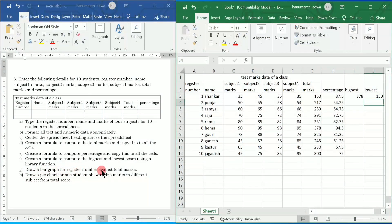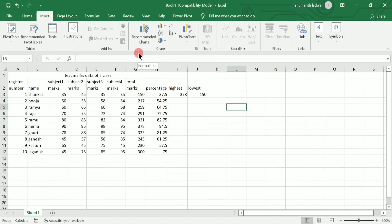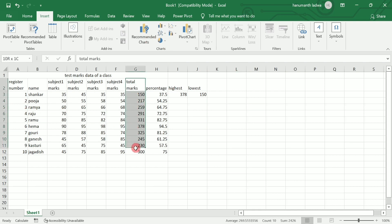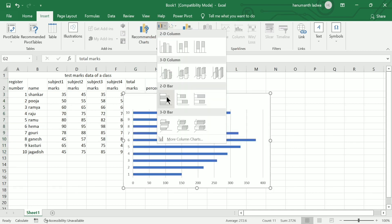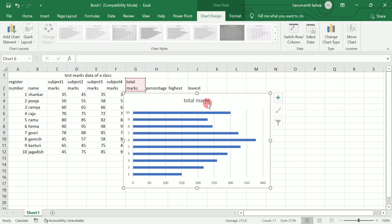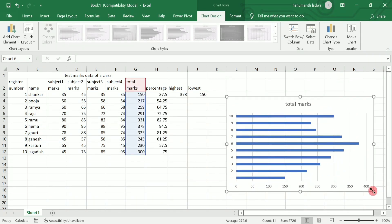Now the question says: draw a bar graph for register number against total marks. Go to the Insert tab, select the total marks data, and click on Recommended Charts. Select the two-dimensional bar graph. Bring the chart to the right-hand side and make it a little smaller, because we still need to insert a pie chart as well.